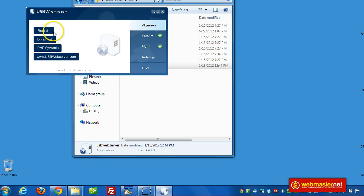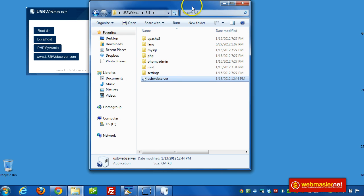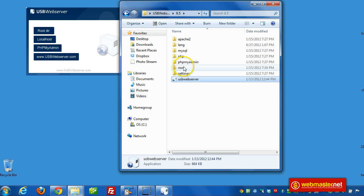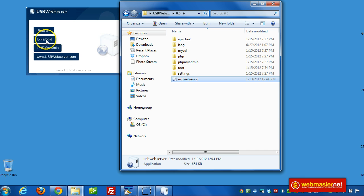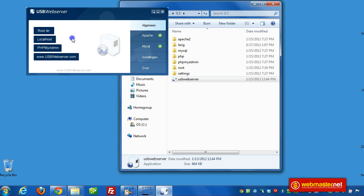And now the root directory where we're going to install the WordPress files is right here, root. And if we click that, it brings us right to that folder.